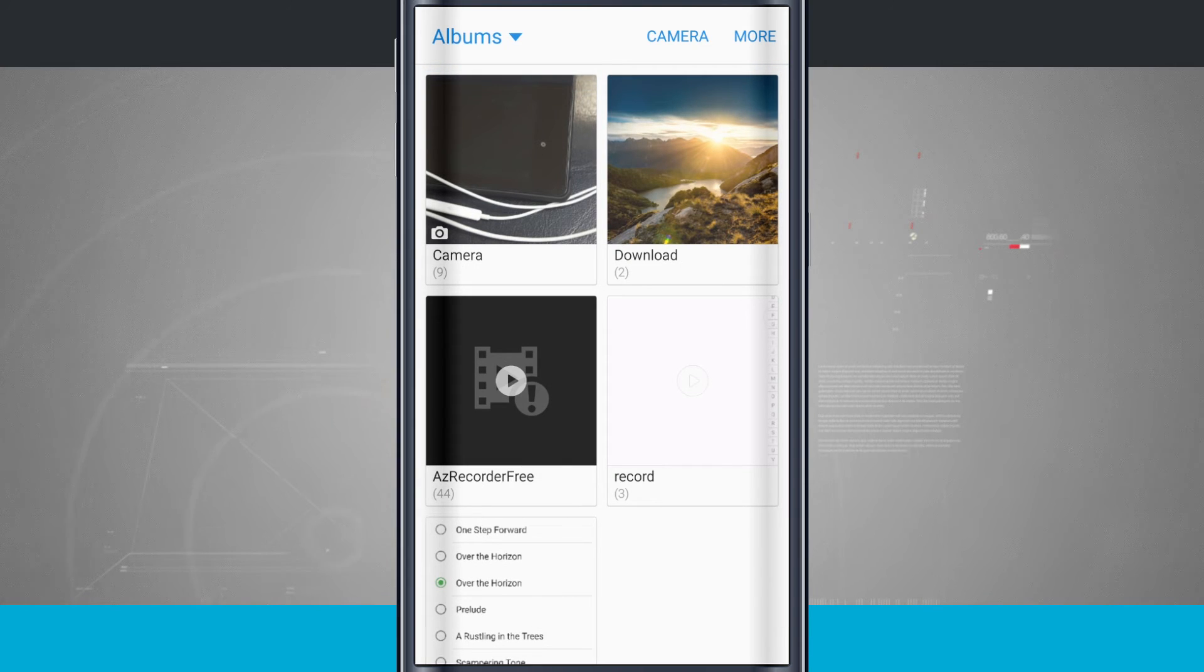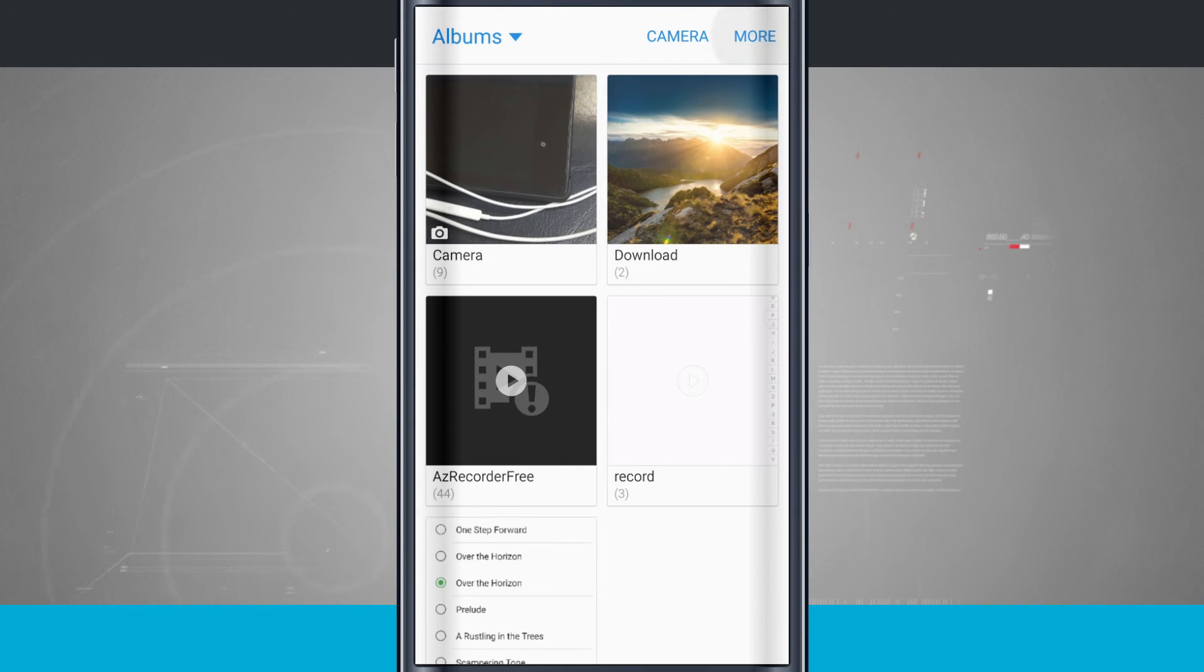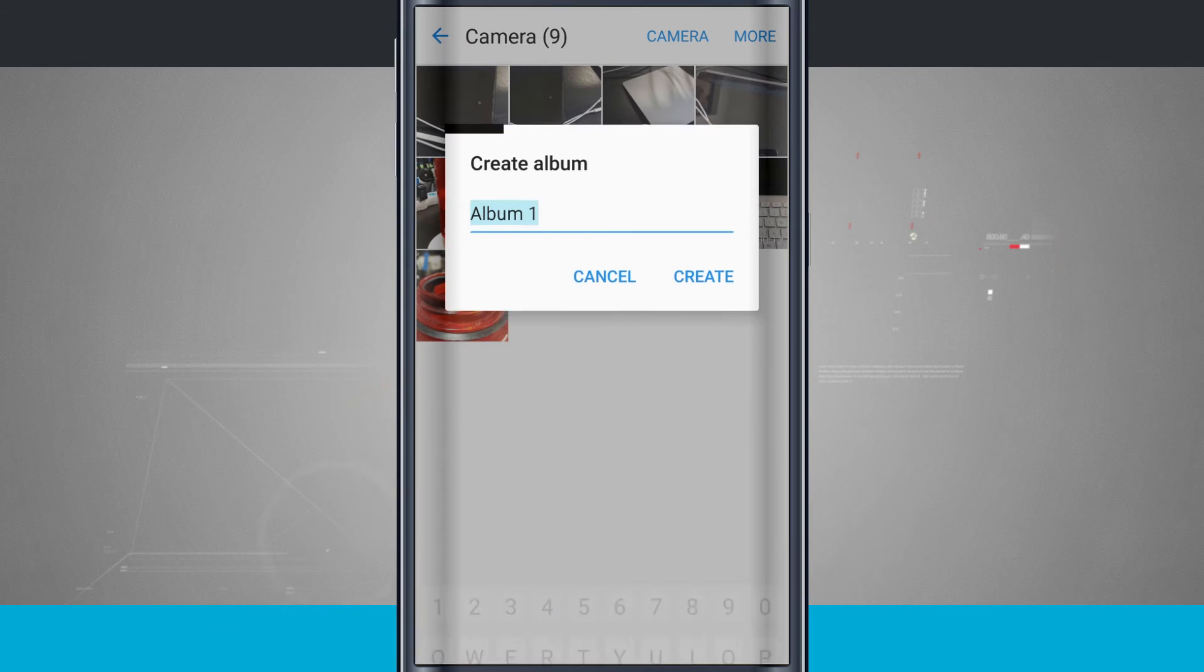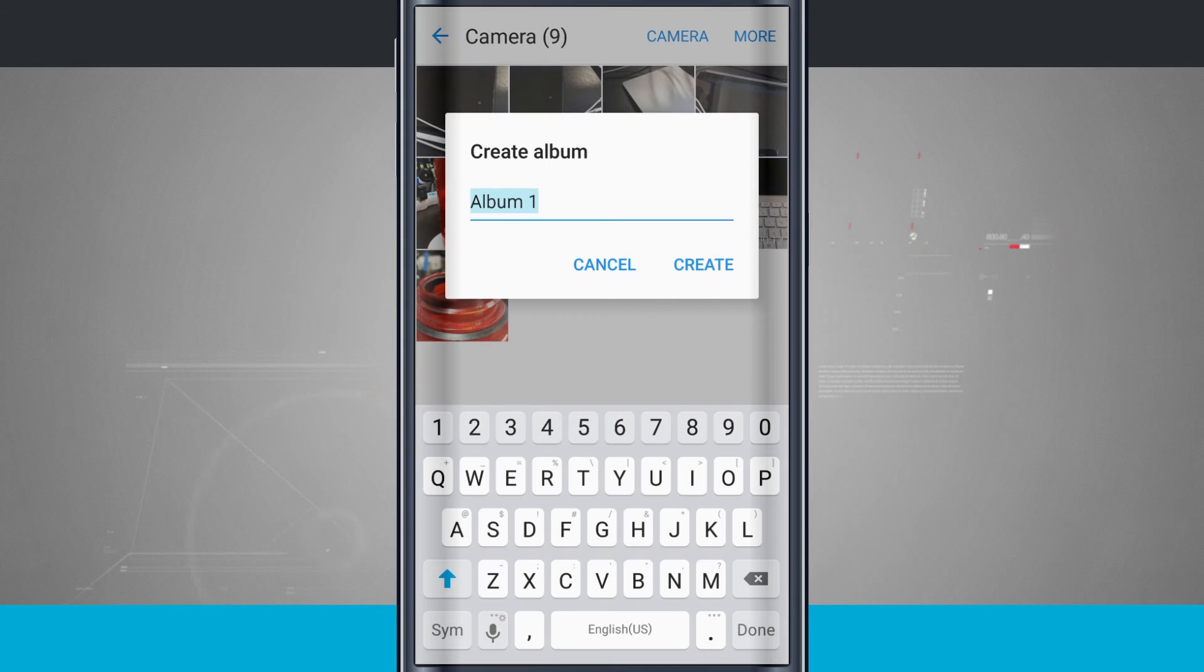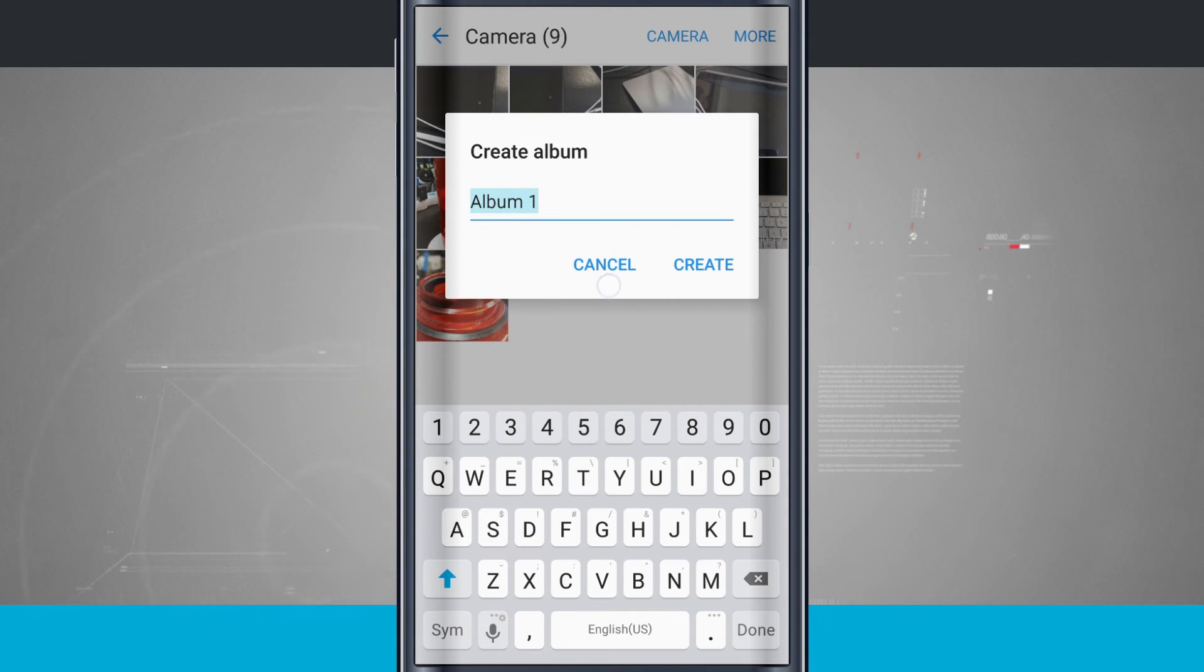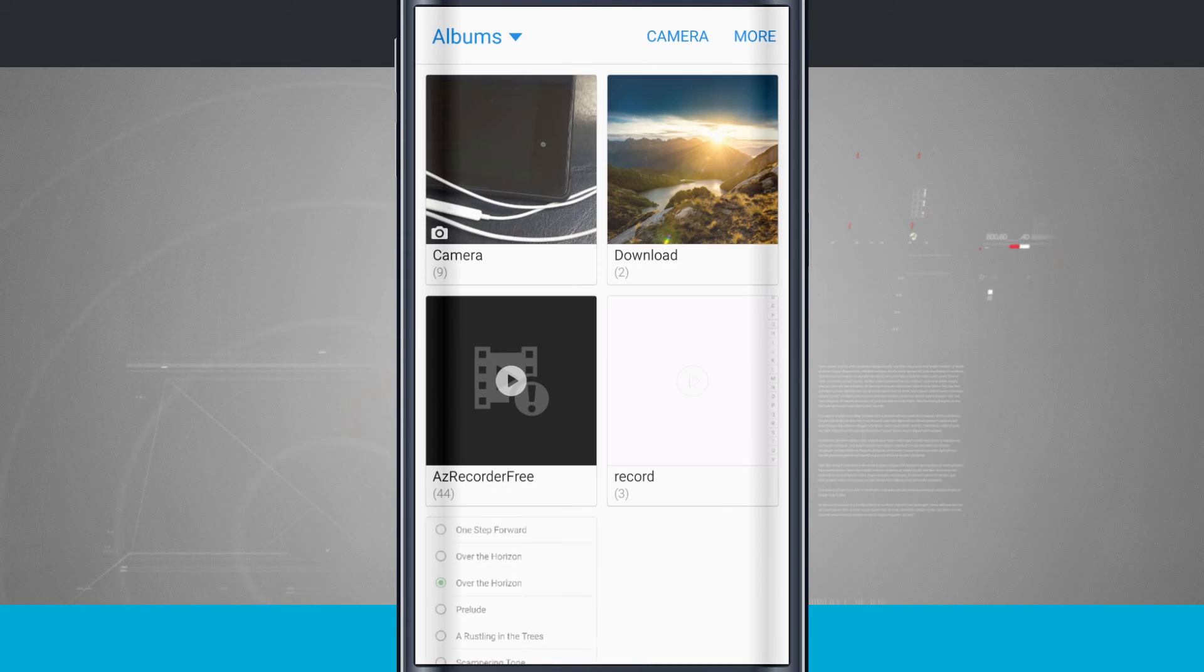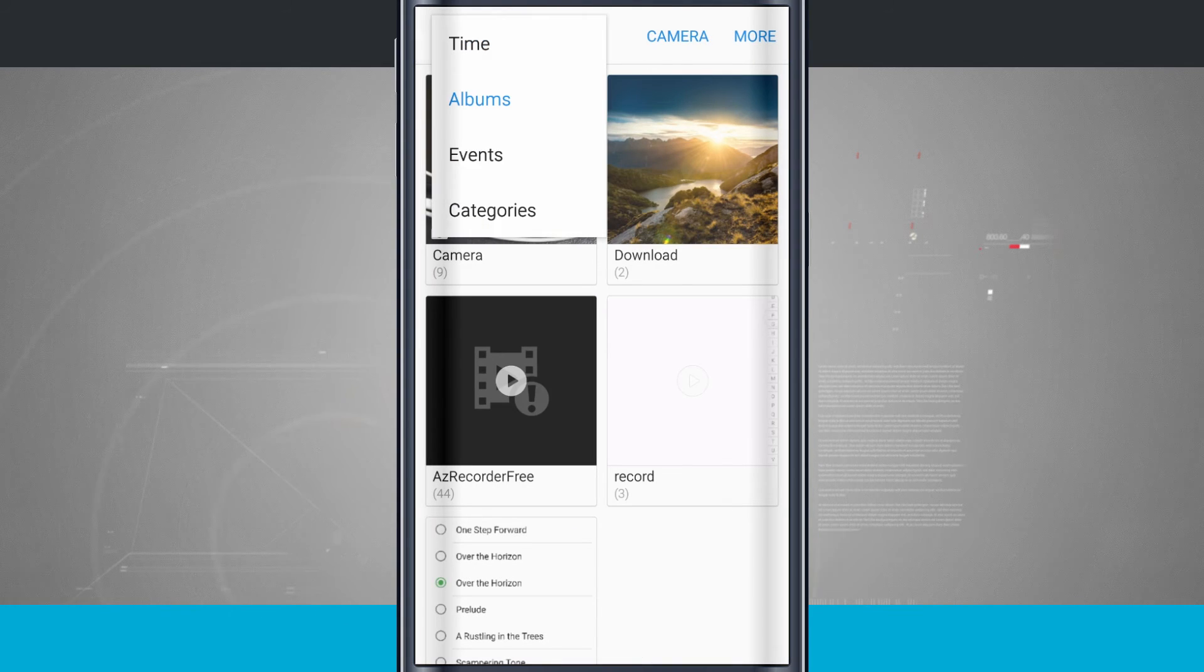Now I can also organize photos into their own albums by tapping more. Then tap create album. Give your album a name and then you can select photos in the next stage to actually put into that album. We'll go ahead and cancel out of there. Now come back up to albums.